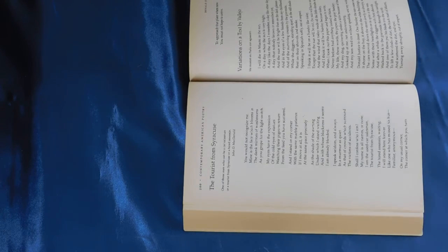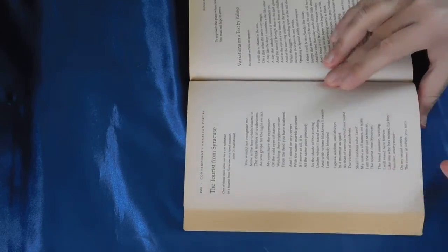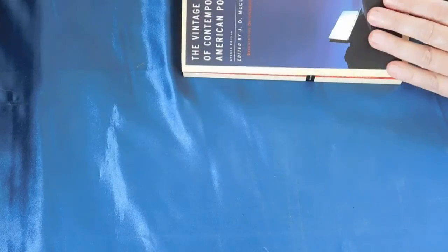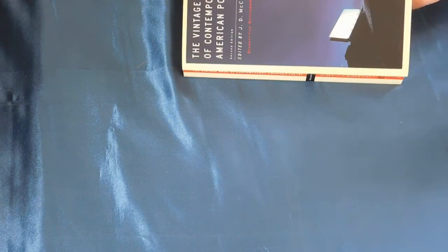Hello poetry lovers and poetry curious. I am here for another poem out of the Vintage Book of Contemporary American Poetry.